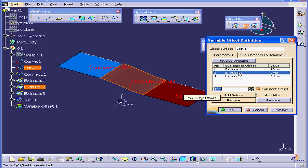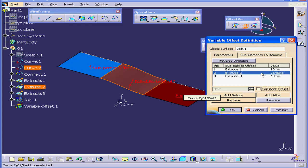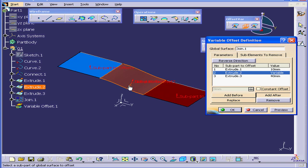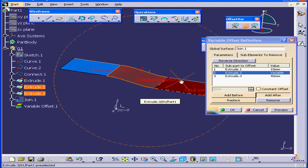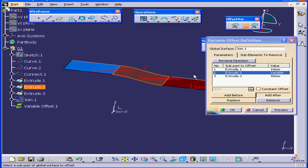The middle surface, Extrude 2. Let's uncheck Constant Offset. This offset will connect the other two offsets, so we need it to be variable. Let's reverse the direction. Click Preview.